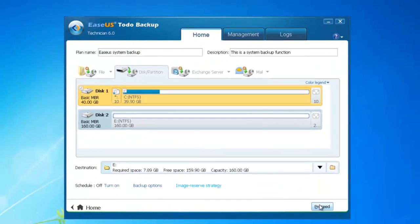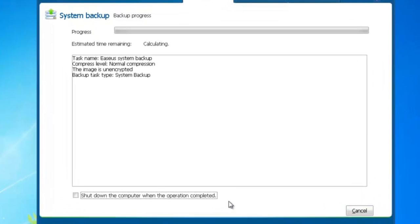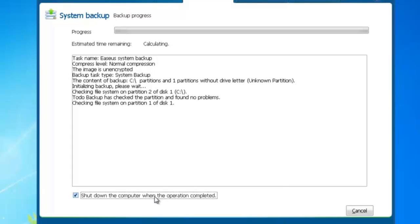Click Proceed after all setup is complete and begin the system backup. You can also click to shut down the computer when the operation is completed.